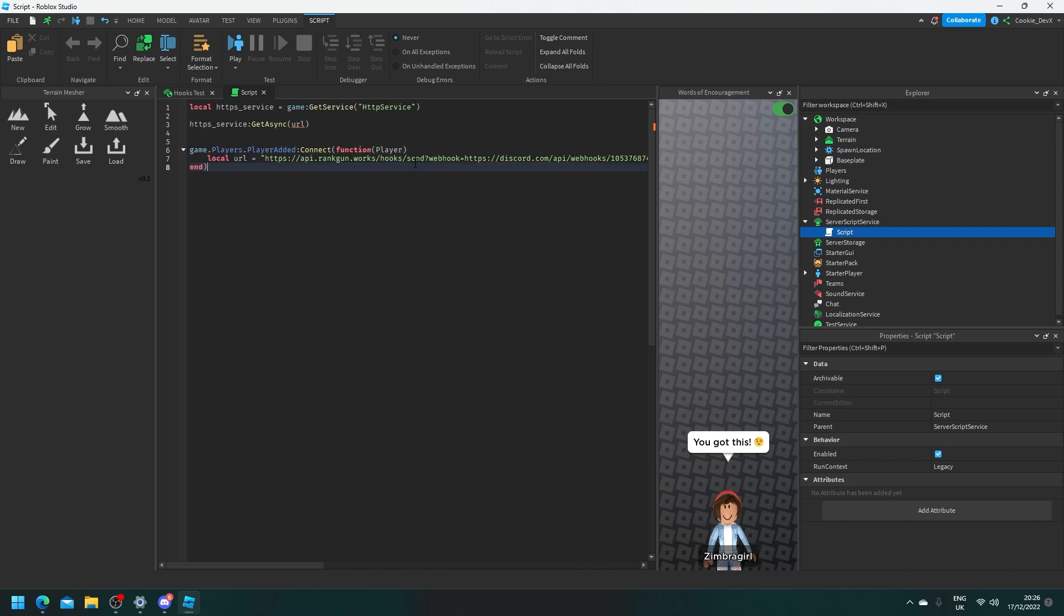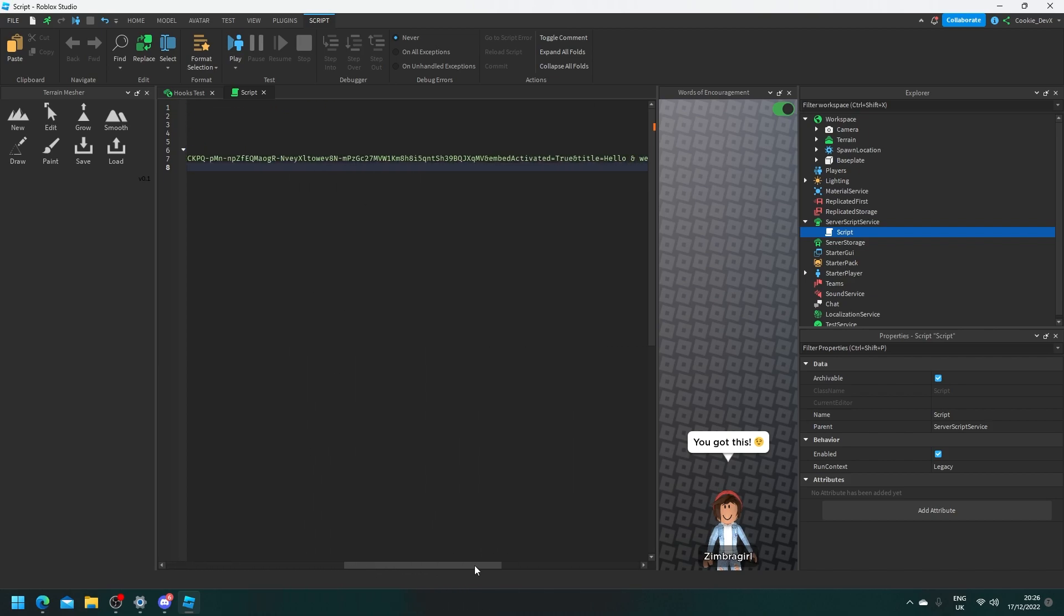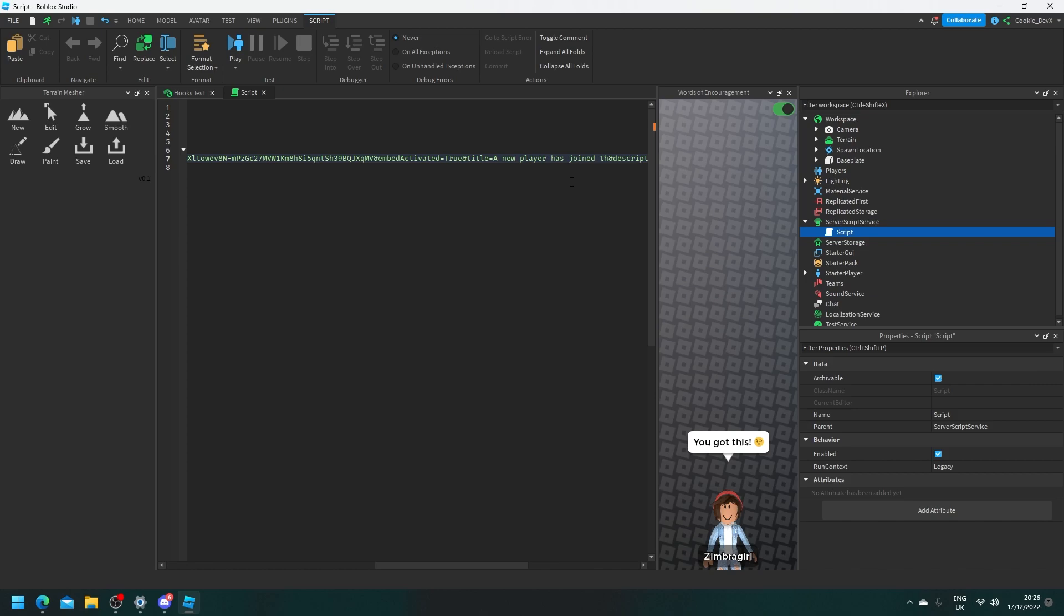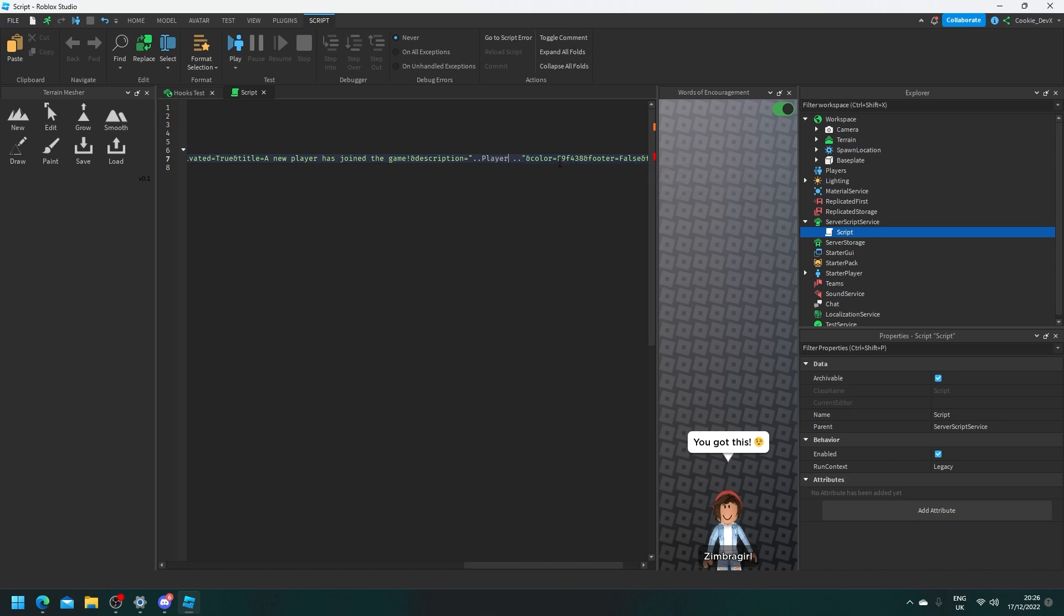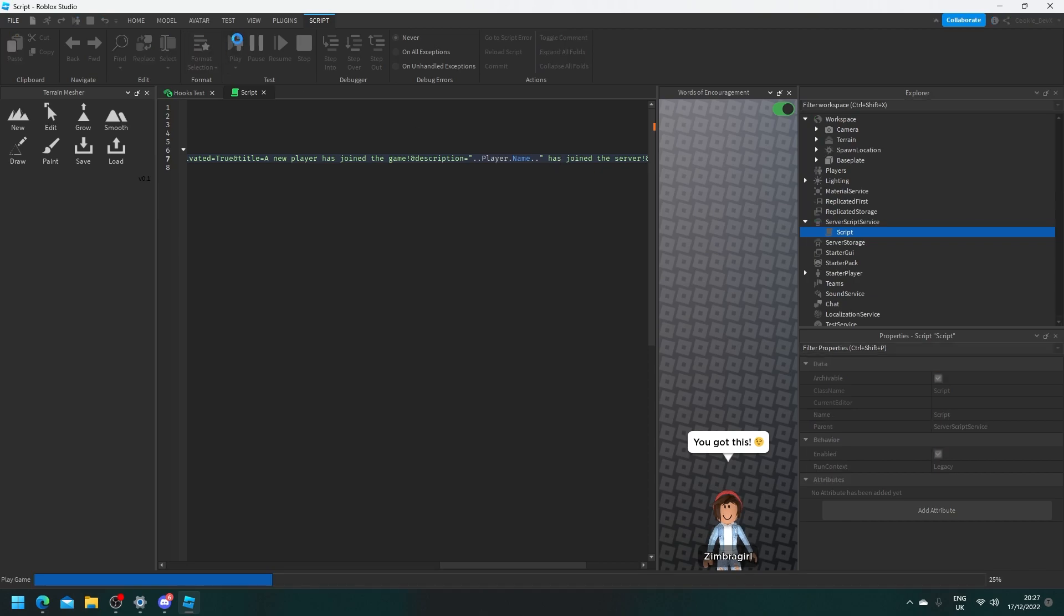Title will set to a new player is joining. So let's find title equals. There we go and we're going to set this to a new player has joined the game and then we're going to set the description to be custom. So let's drag from here then put in a break and then concatenate it with a message. So let's say player.name then leave a space has joined the server. Okay now let's publish this and run it and see if it works.